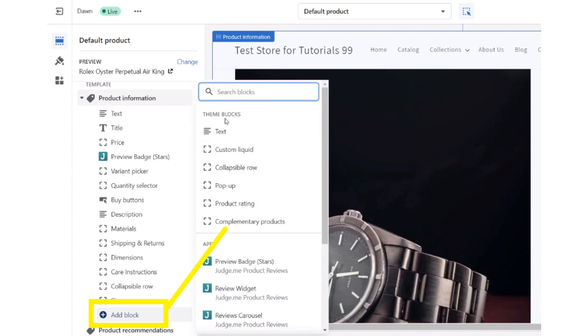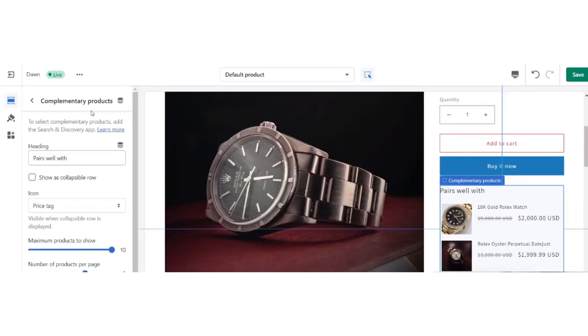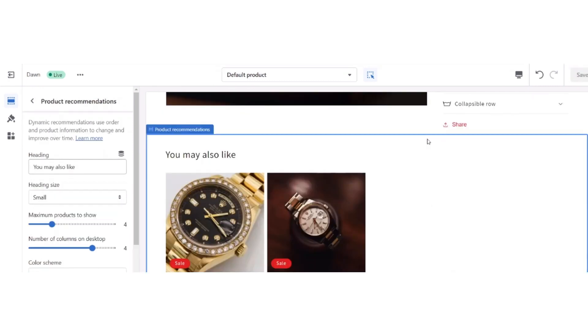From the left menu, select Add Block and then click on the Complementary Products button. Now customize the product accordingly - the color, size, heading - and save it.